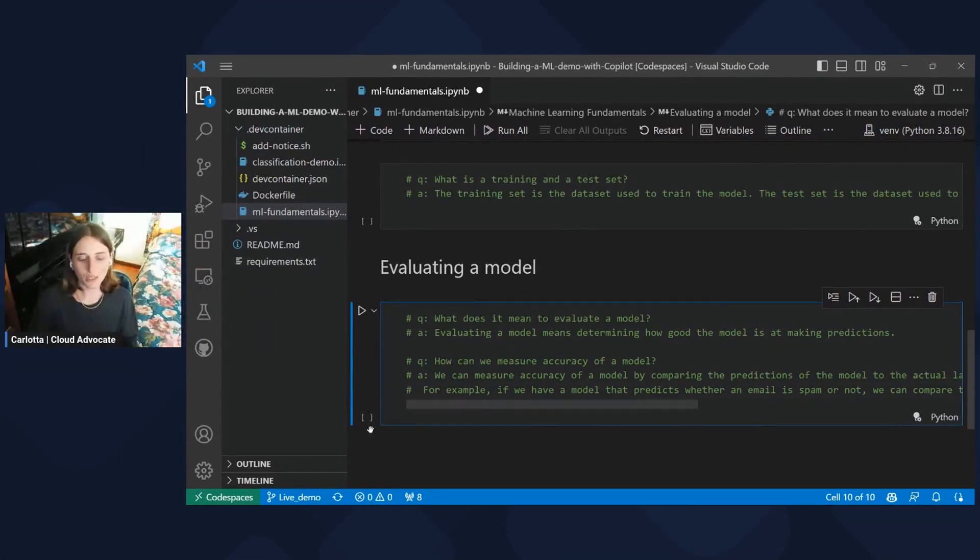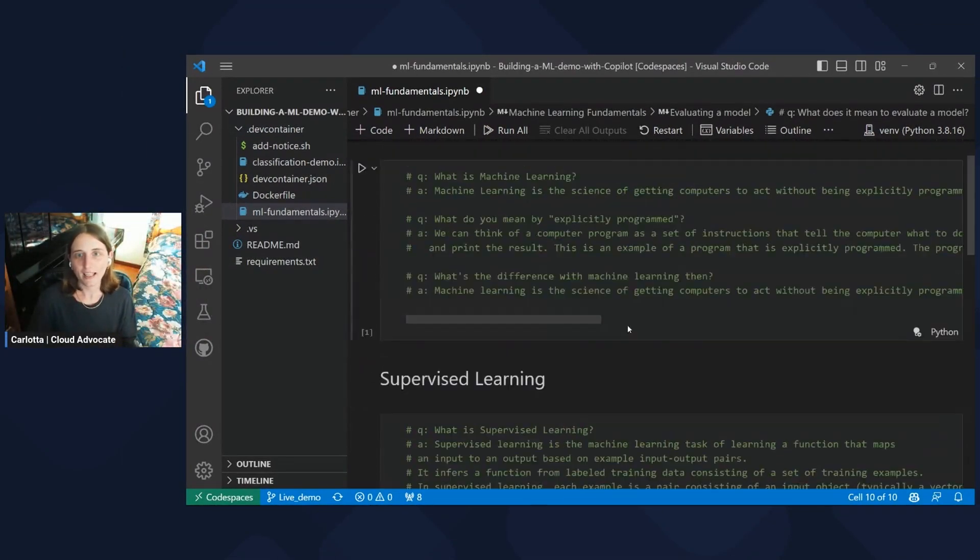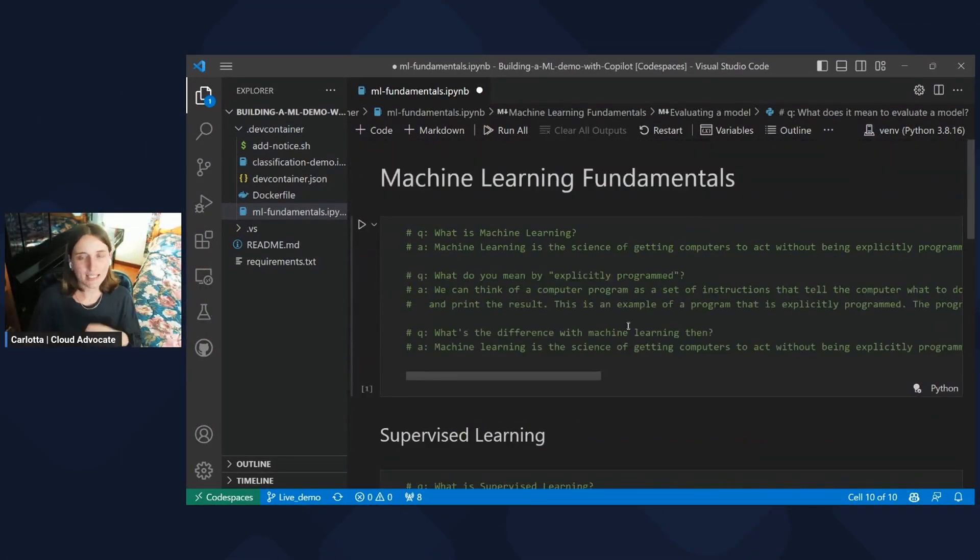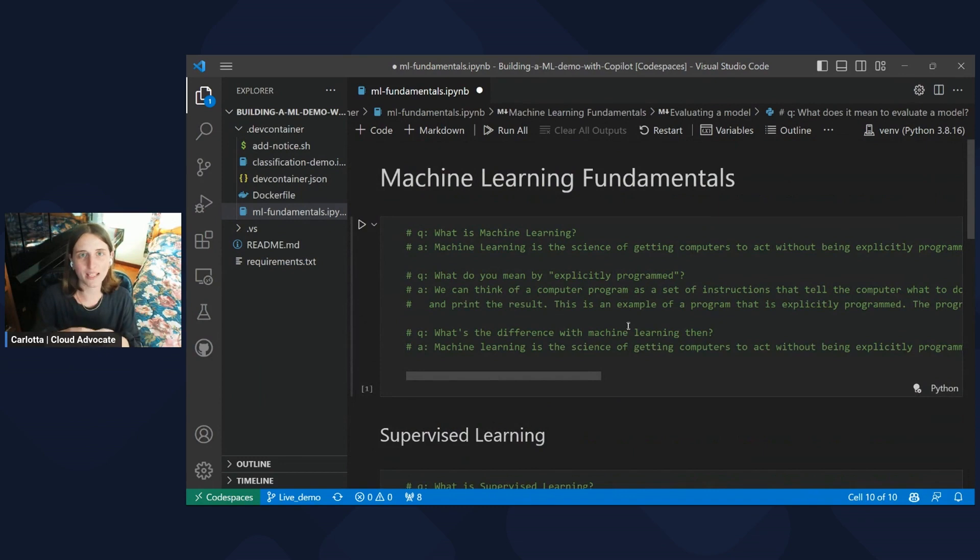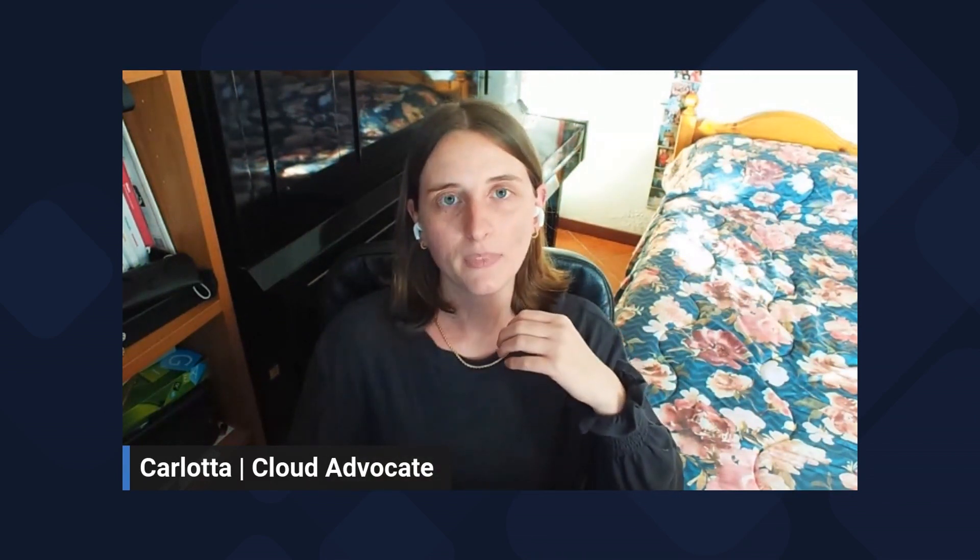So we have learned all these basic concepts of machine learning fundamentals. So we are now ready to get all those things in practice. And we will do that in the next episode. So stay tuned because in the next episode, we are going to rely again on GitHub Copilot, but we are going to really create a machine learning demo, in particular a machine learning classifier model using our AI pair programmer GitHub Copilot. So thank you and see you at the next episode.